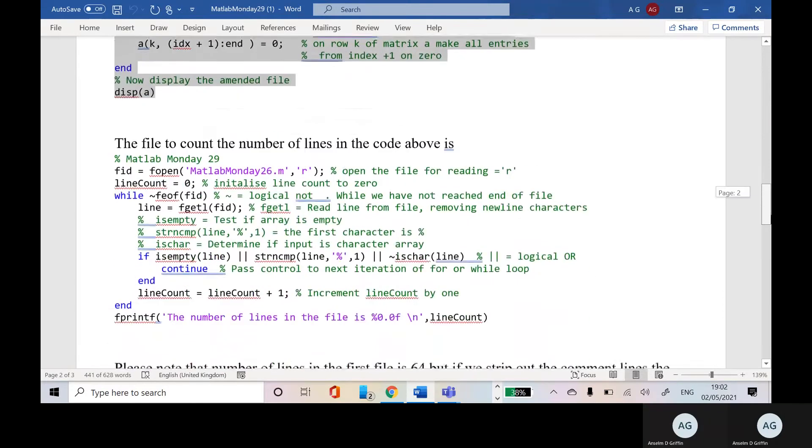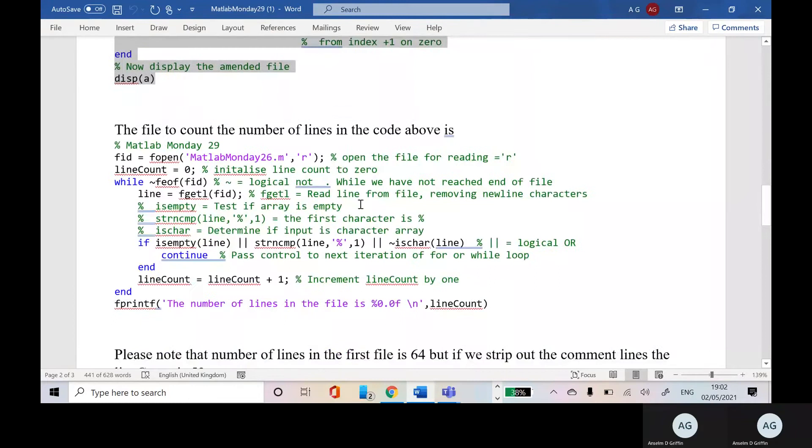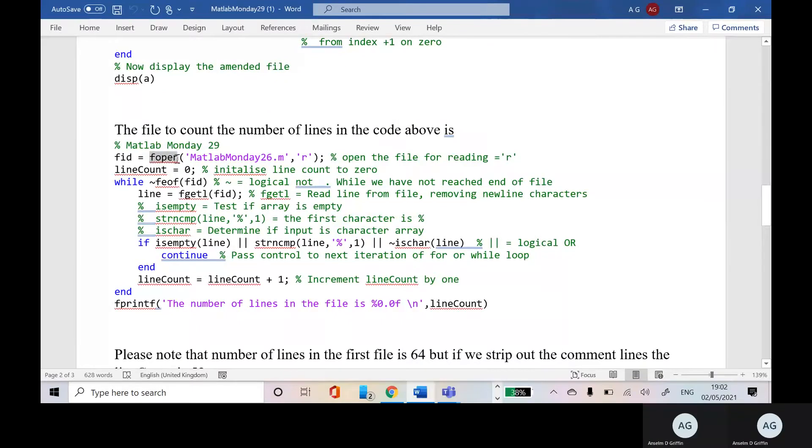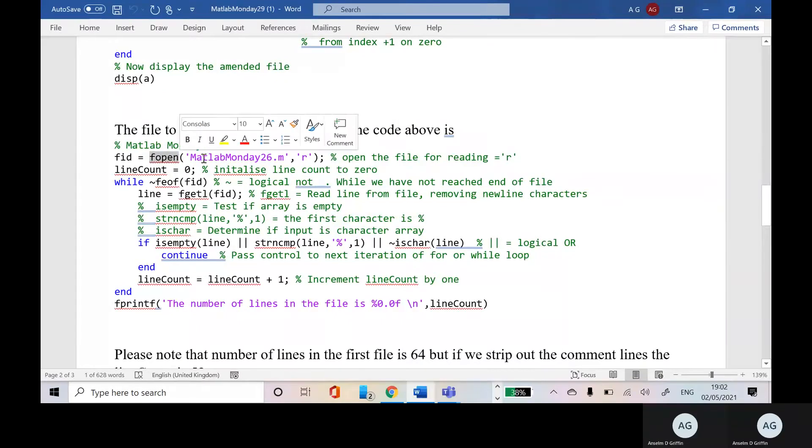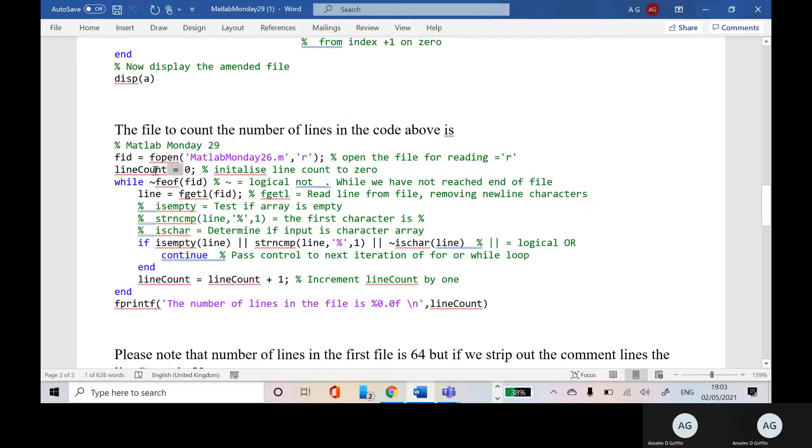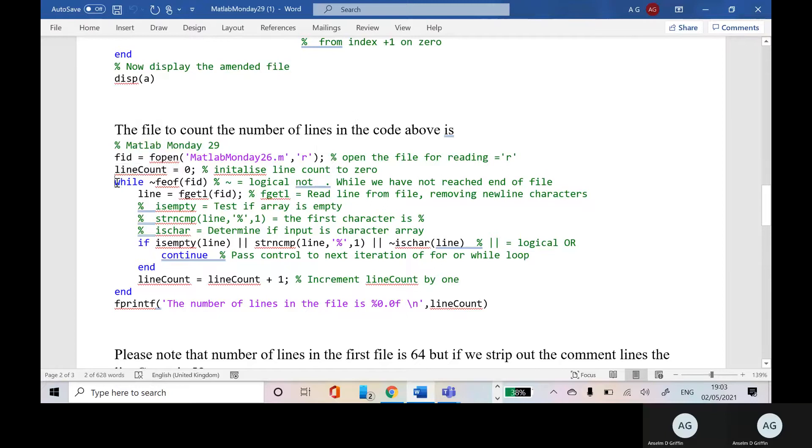So we have the code here. On the left hand side, FID, the file identifier, fopen file, open the name of the file that I want. That's the one above MATLAB Monday 26.m and the R is for reading. My initial line count is zero and we have a while loop.